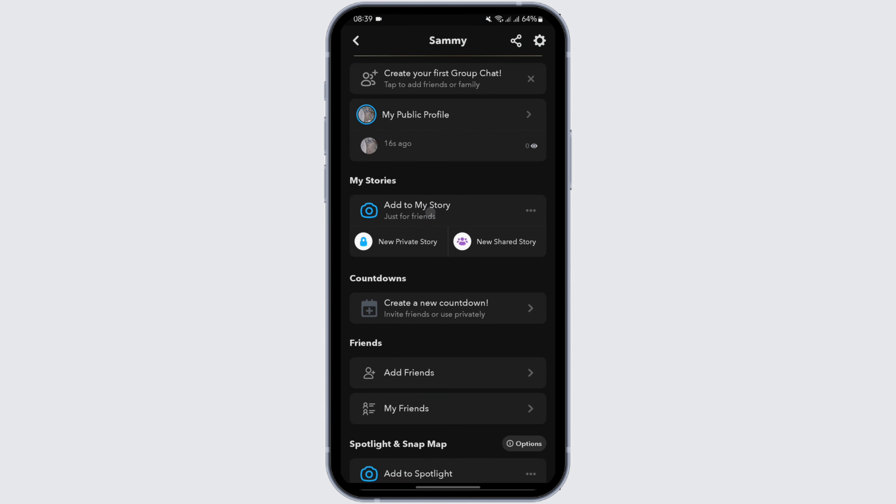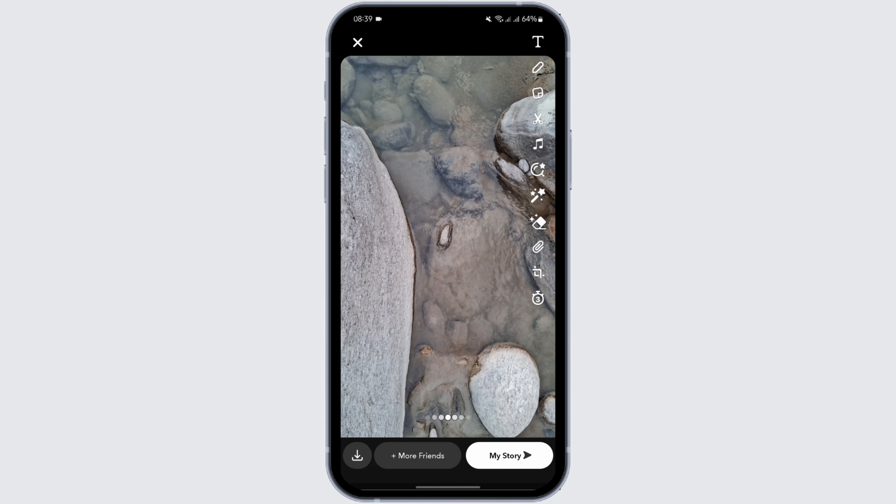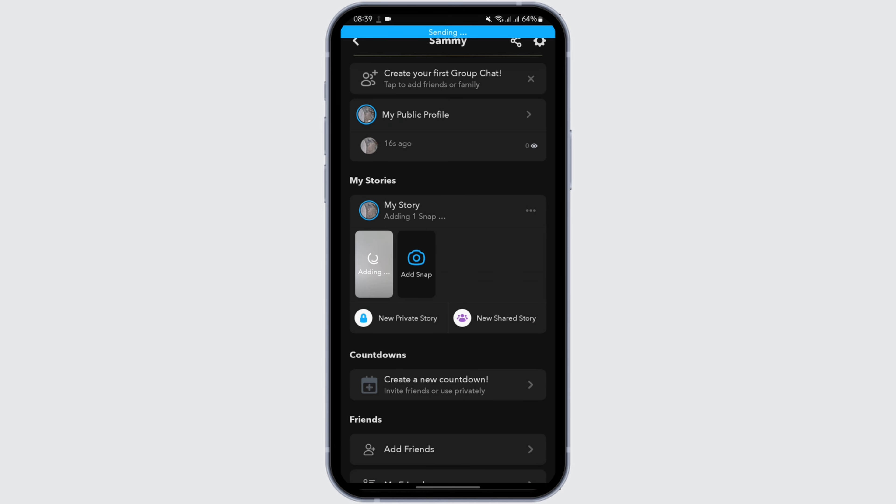Now you can also add your story by tapping onto add to my story under my stories. It will again open up your camera section. Tap on any photo that you would like to post and tap on my story on your bottom right.